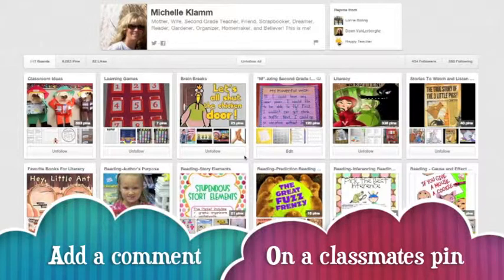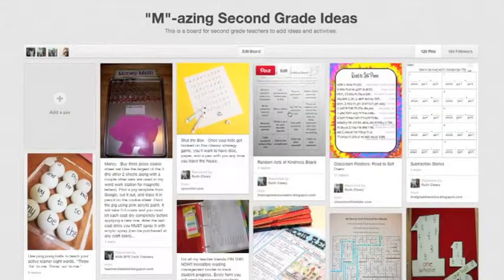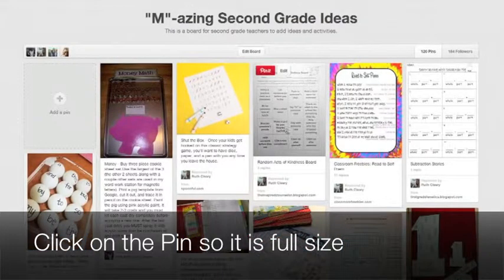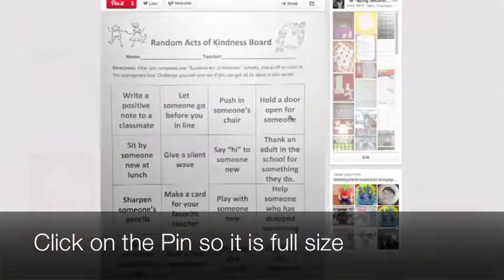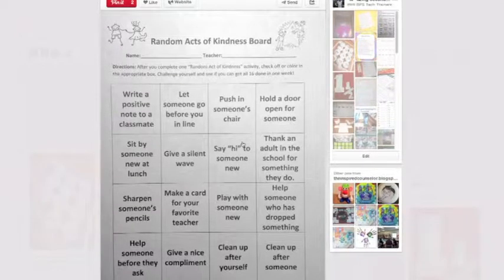The way that you do that is you go into their board and then you find a pin that they have created — the one that they have shared. In this case I'm going to go to one here on the Random Acts of Kindness Board and I'm going to click on it right here in the middle of it to bring it up full size. Now this is where I can look at it and have a lot more options.